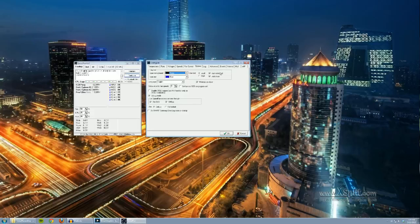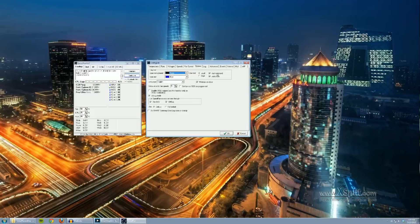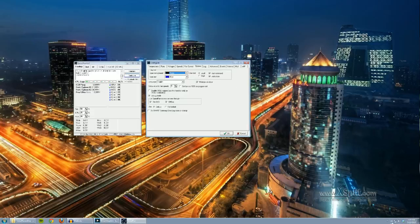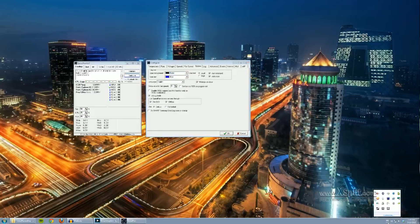Let's go ahead and check the start minimized box here. This allows me to have speed fan start up with windows automatically and also be minimized. So I don't have this main window pop up every time. Static icon just pretty much means that instead of a temperature readout like I have here in already in real temp.